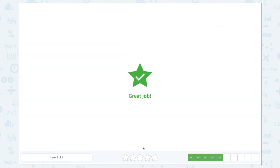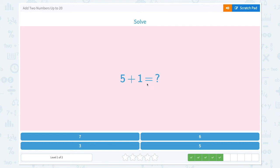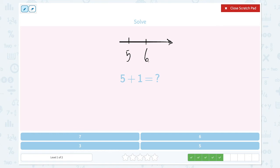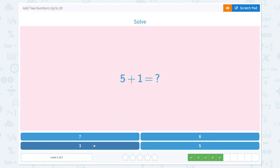Great job! Solve 5 plus 1 equals. Draw a number line and count on 1. The next number is 6. So 5 plus 1 equals 6. Let's choose the right number from these multiple choices. 6.